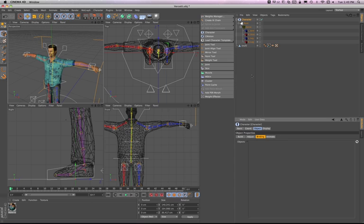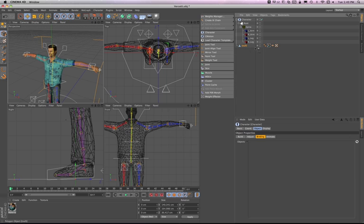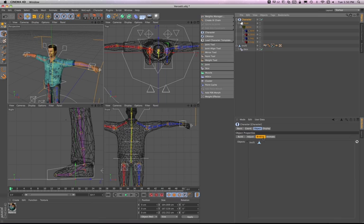So, we're going to drag our object, Versetti, and we're going to put them in the objects little box here. And so, that's going to tell it that's what we want to rig.